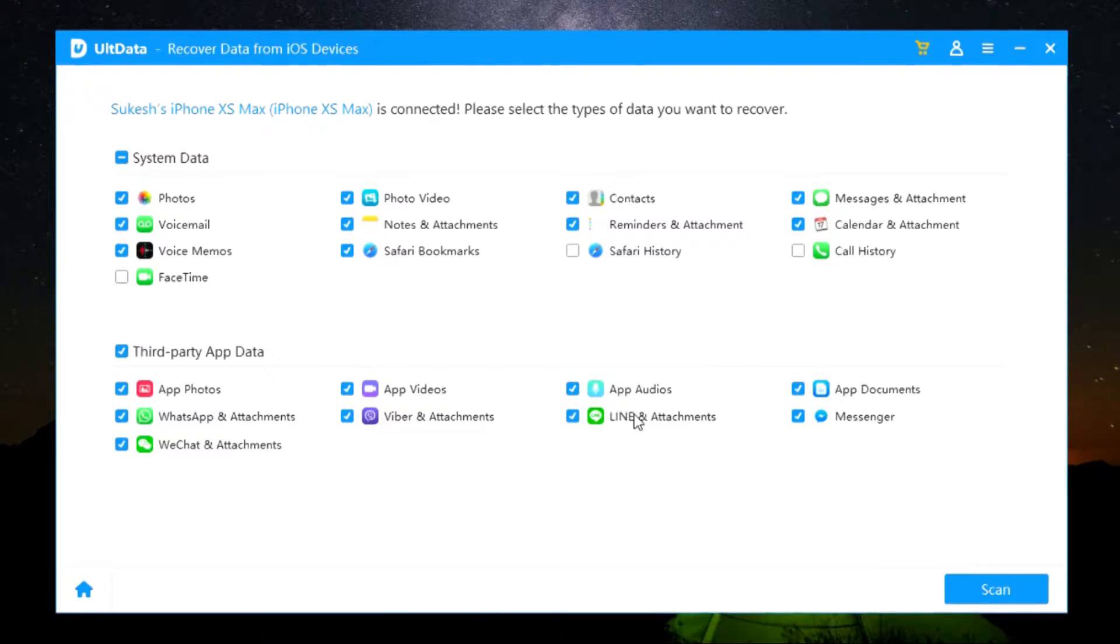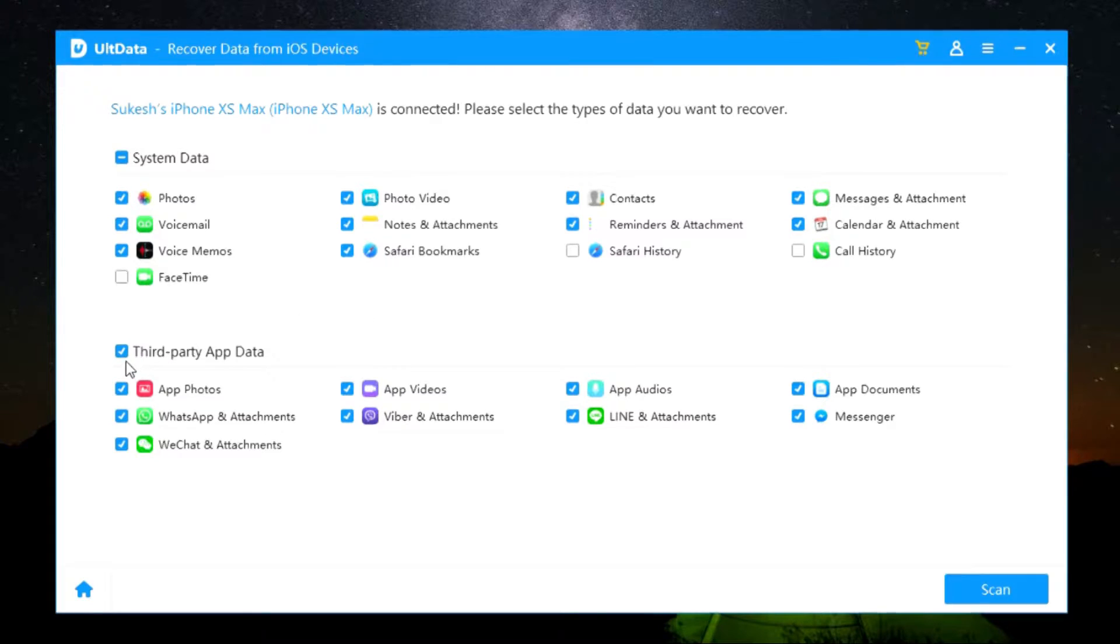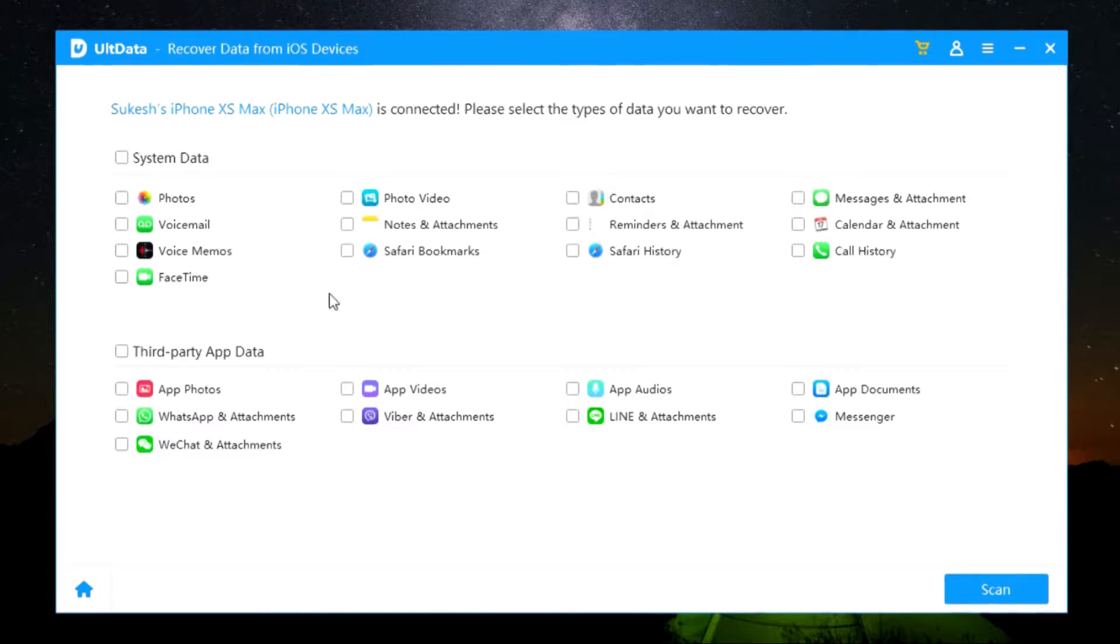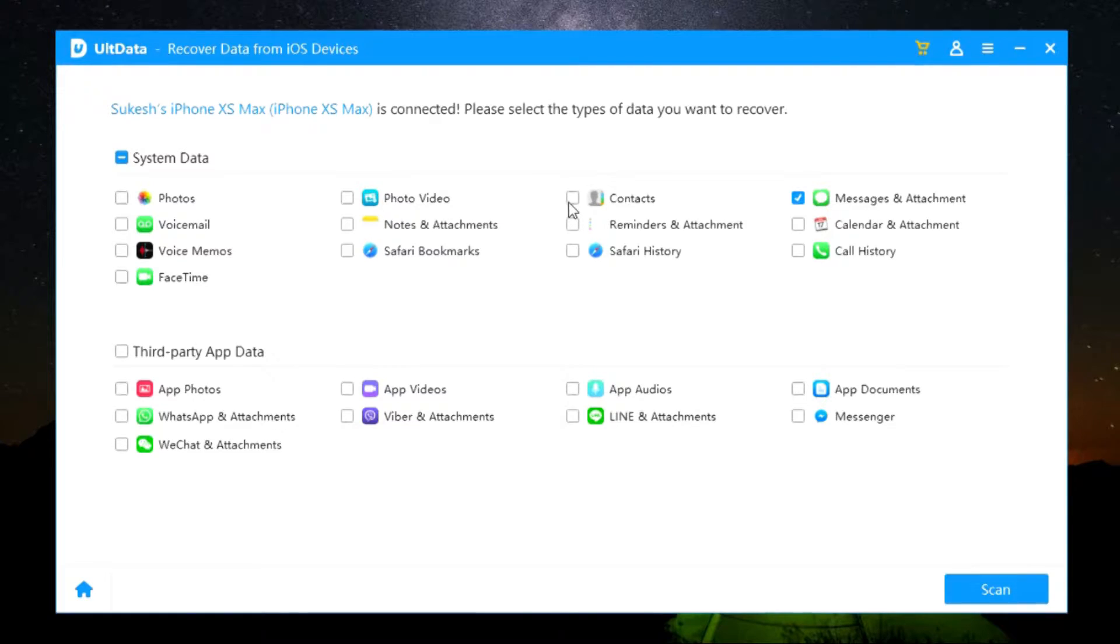And also third-party app data like app photos, videos, audios, documents, WhatsApp and attachments, Viber, Line Messenger, and WeChat attachments. So you get everything covered. Just select what exactly you are looking for, like if you have deleted a photo accidentally, select the photo option. If you want to recover your messages or your contacts, select those options only.